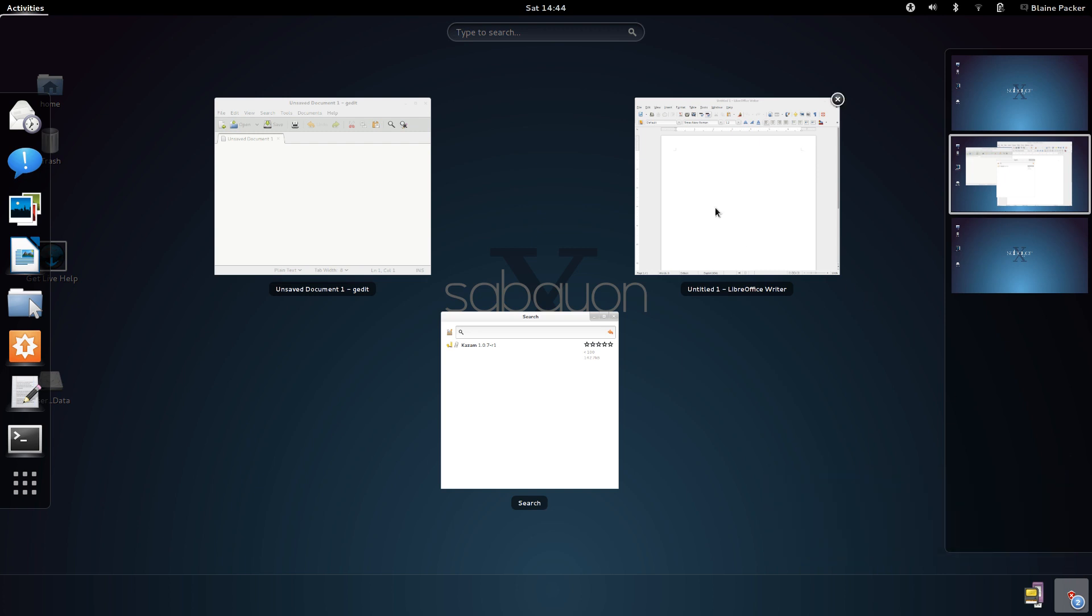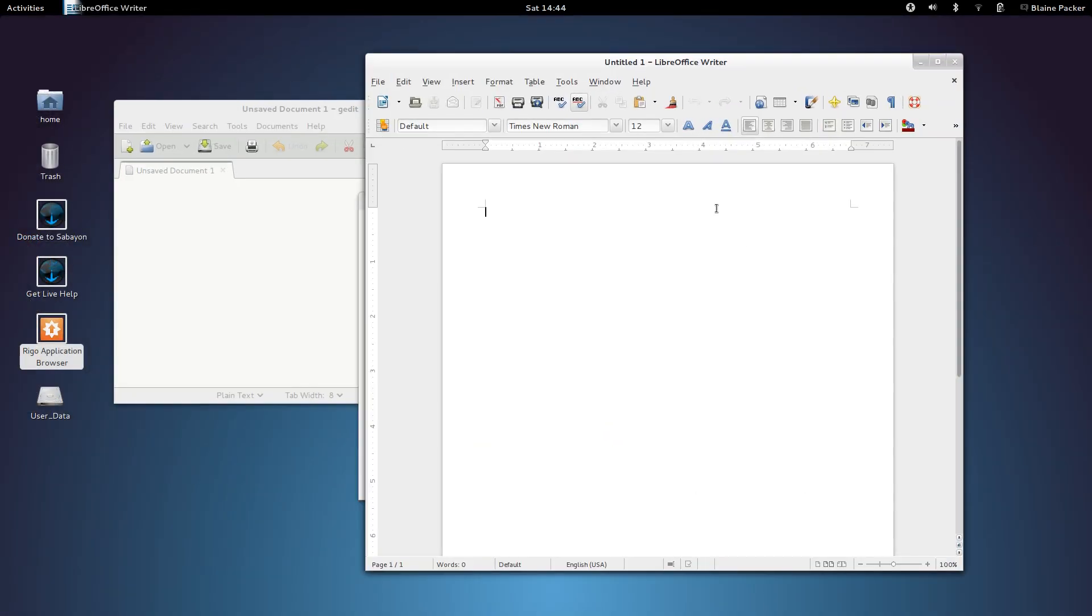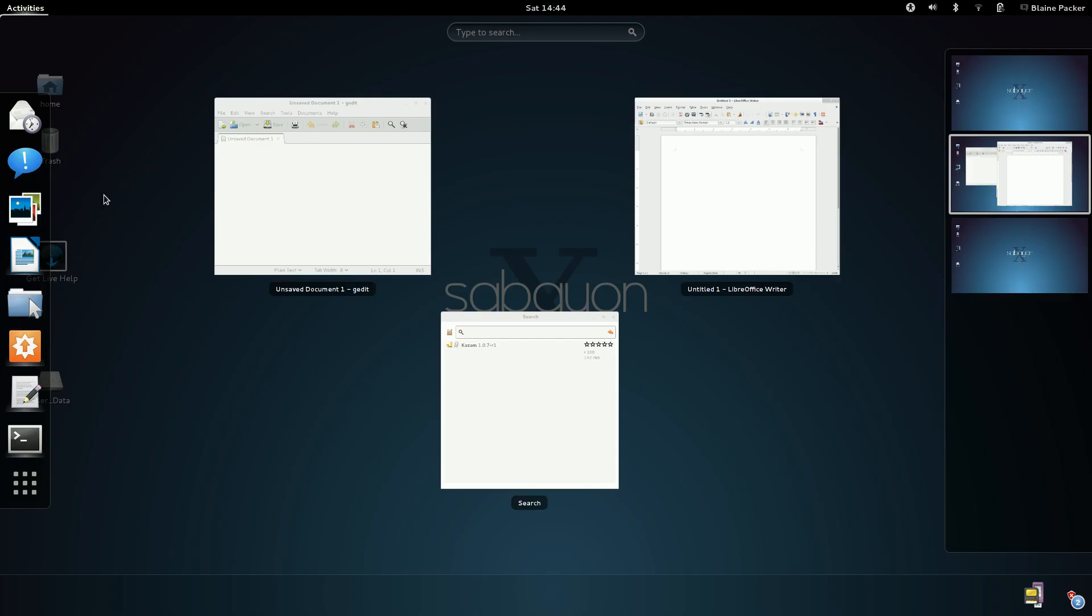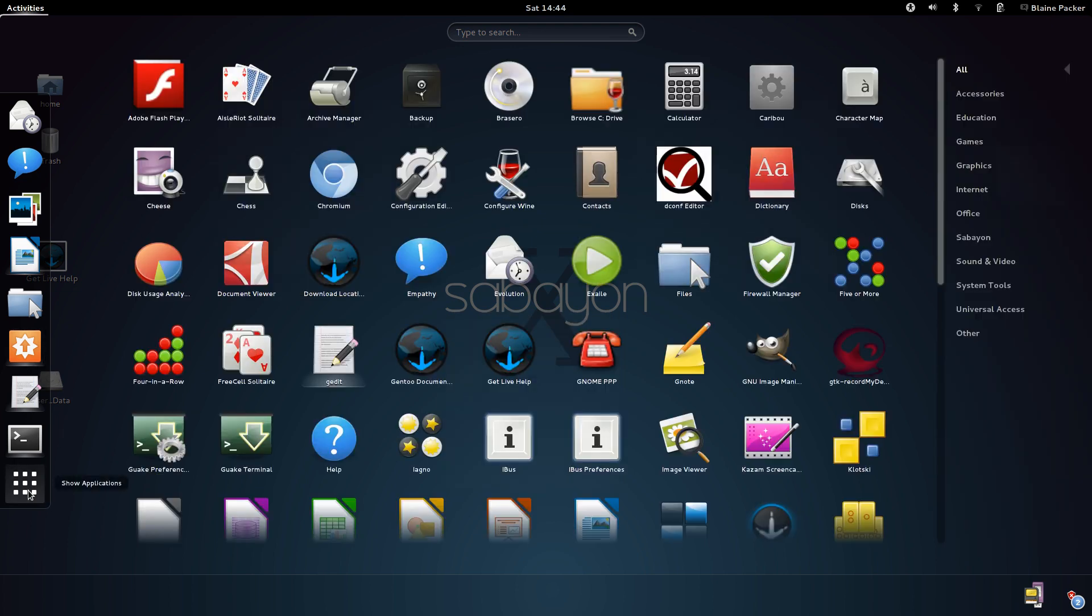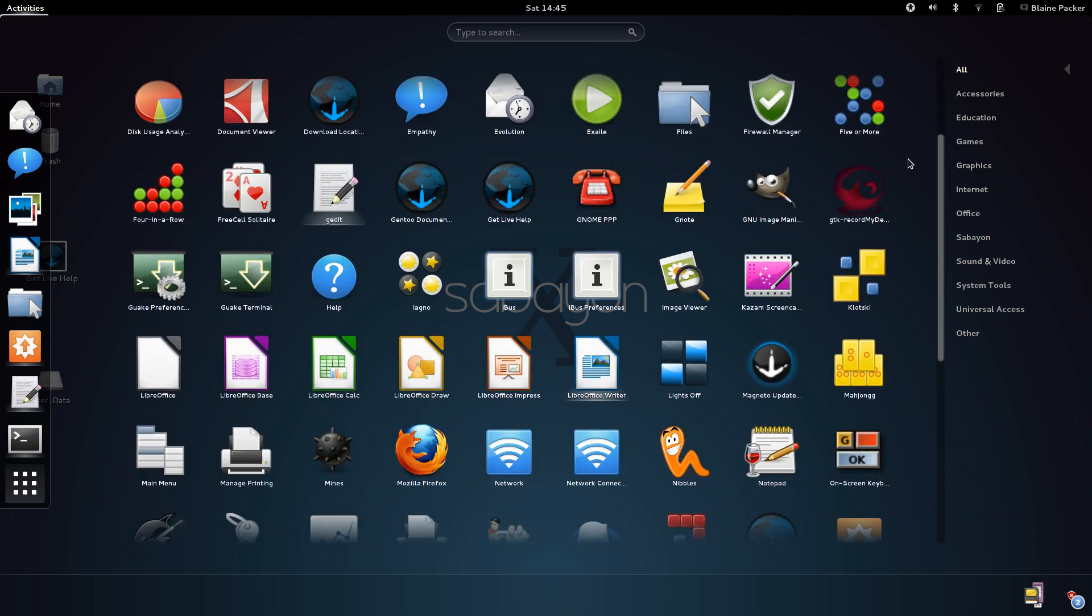It's also worth noting that depending on what repository you choose, you can elect to have updates on a weekly basis, a monthly basis, or a daily basis. Therefore that dictates how up-to-date your system is.